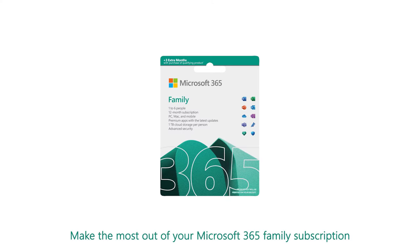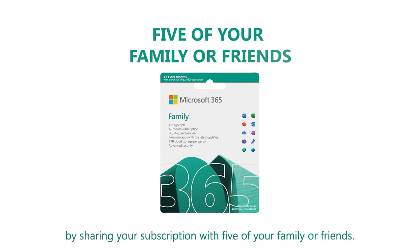Make the most out of your Microsoft 365 Family subscription by sharing your subscription with five of your family or friends.